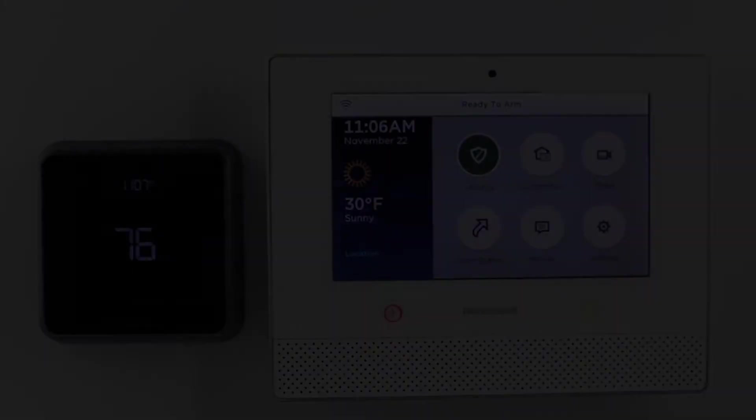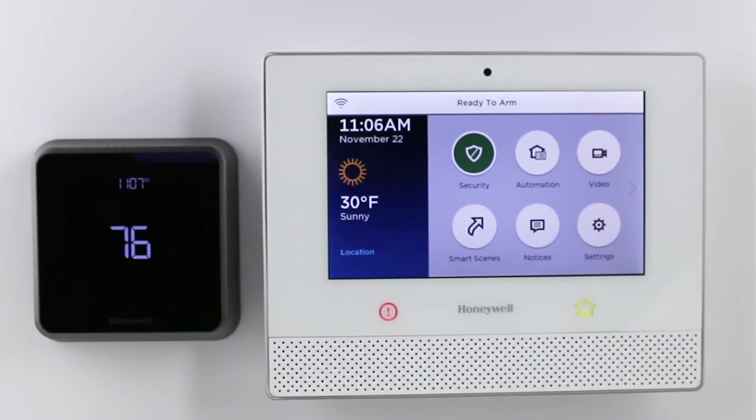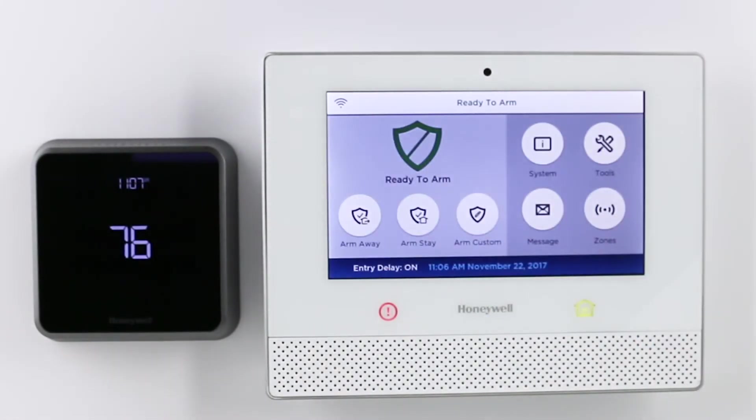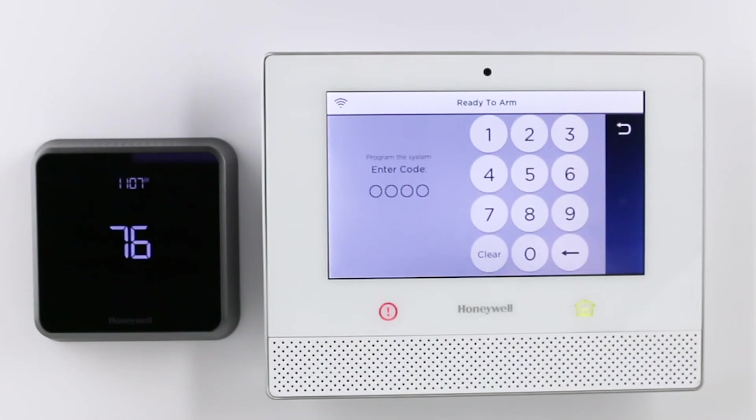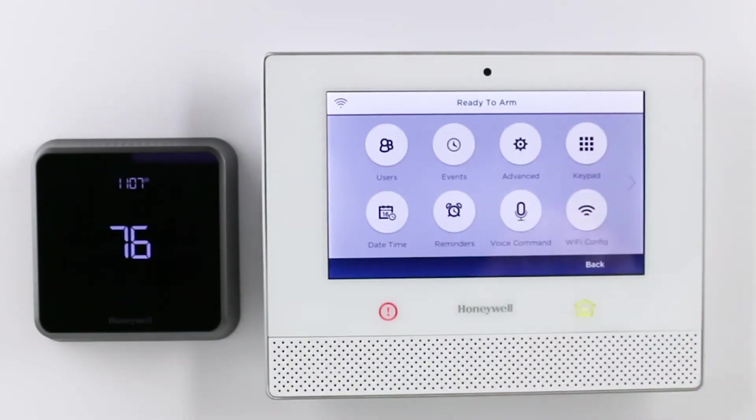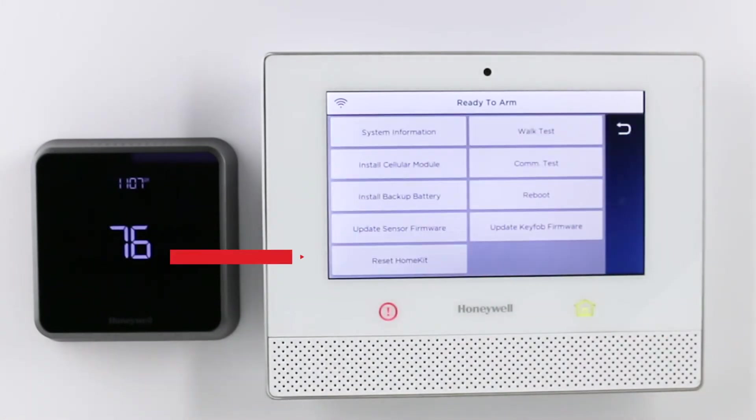If the Lyric controller was previously set up with HomeKit, you can reset this by selecting Security, Tools, entering the panel's master code, Advanced, then Reset HomeKit.